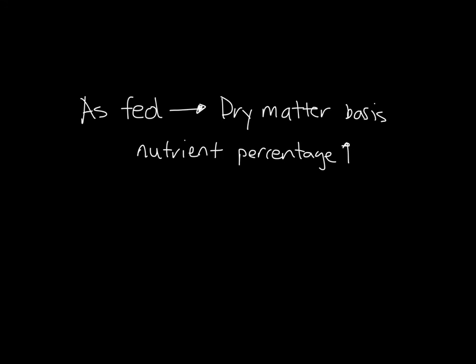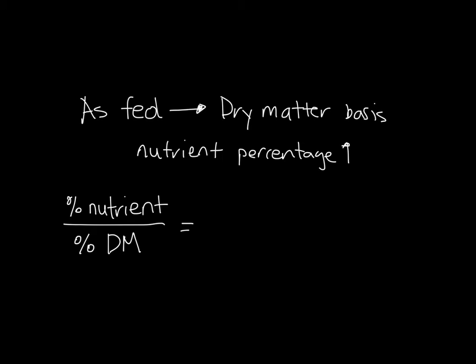Thus, when we convert from an as-fed to a dry matter basis, your individual nutrient percentages should go up. So if we have a nutrient percentage and we have the dry matter percentage, all we have to do is divide that nutrient percentage by the dry matter percentage, and that will give us our percent nutrient on a dry matter basis.